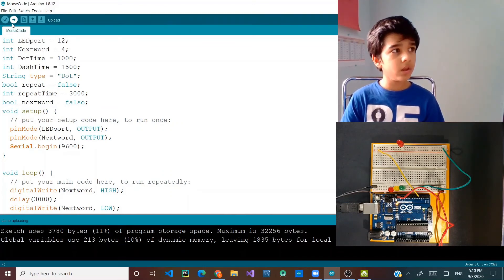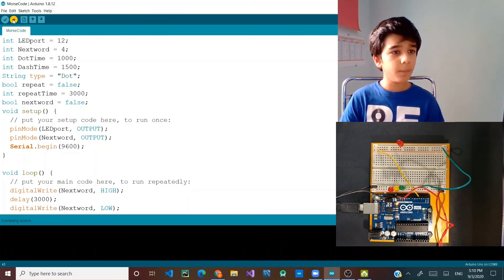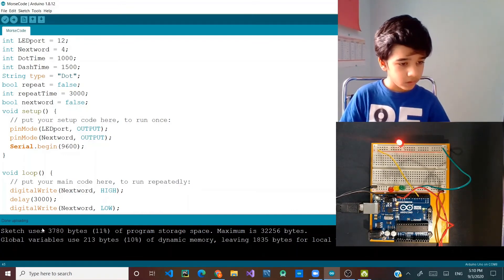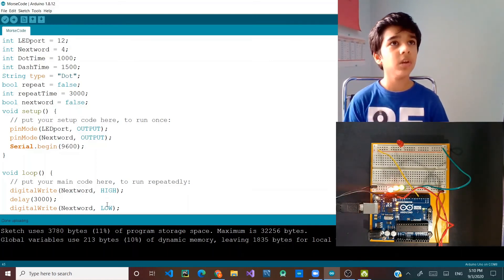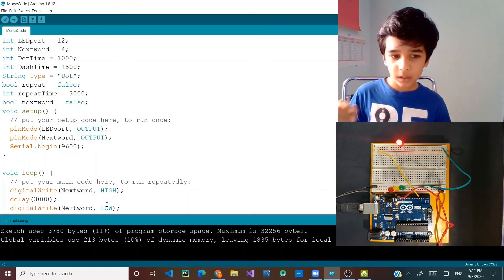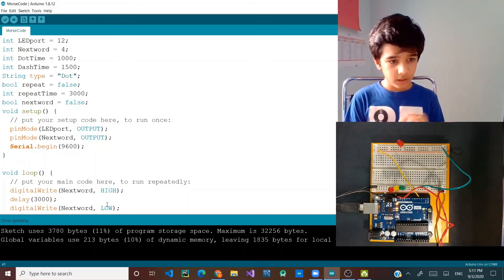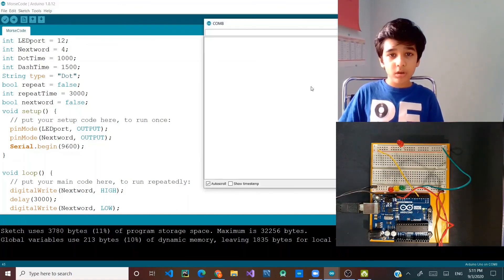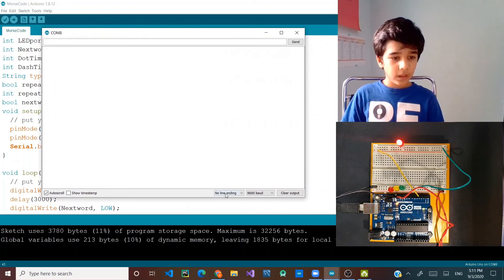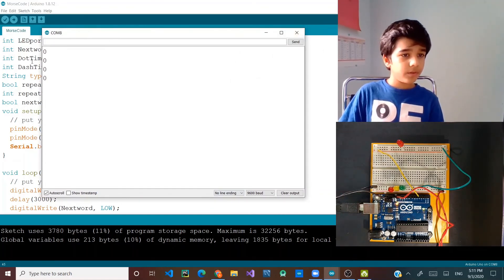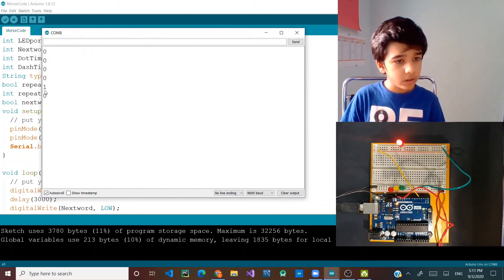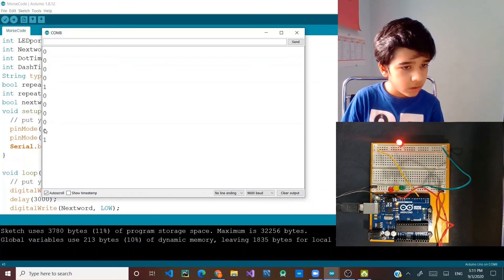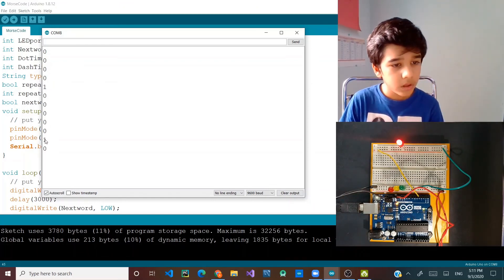Now I'm going to show you how to run your Arduino code. You have to upload it and it will compile. Once it's done uploading, you can see the light is blinking four times, then the other light turns on, and then it blinks two more times. If I open my serial monitor, you can see it goes one, two, three, four, then one, two — which is how it should go.